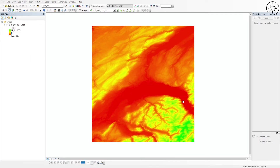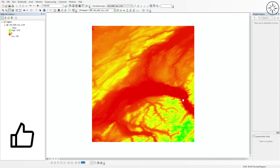This is the final result. You can use this digital elevation model for further geospatial analysis. Thanks a lot for watching — like this video if you got some value from it, and subscribe if you want to get more tutorials like this.